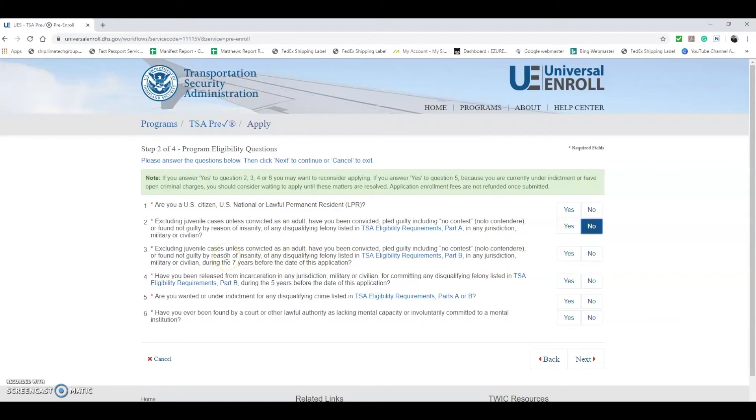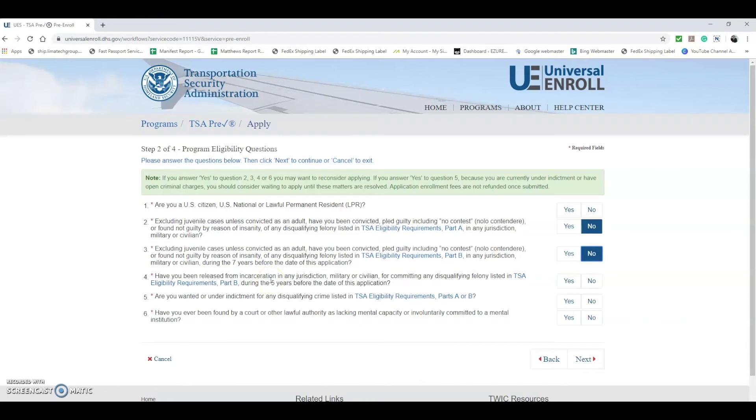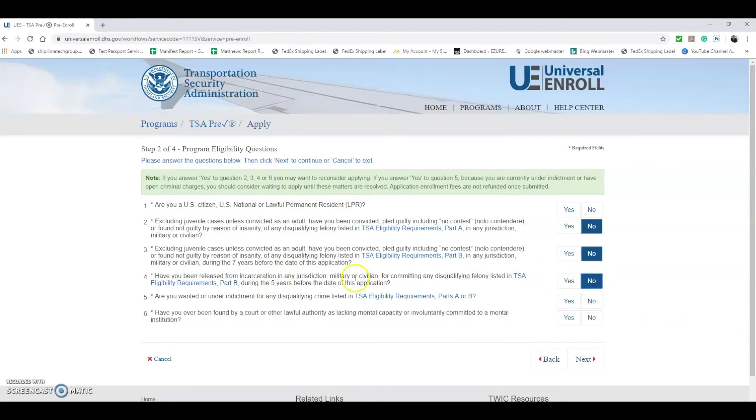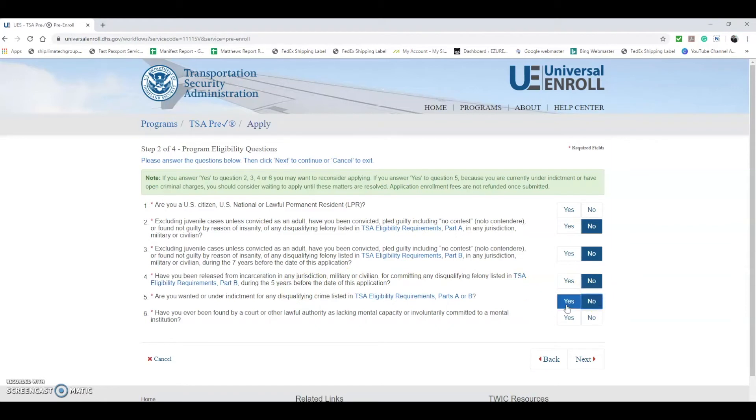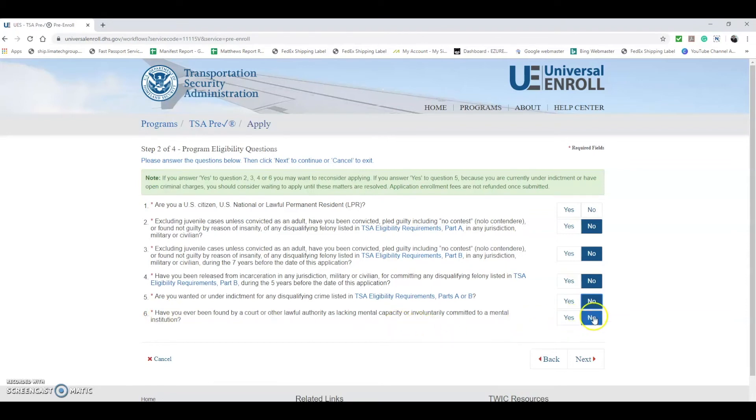Then this one here asks a very similar question again, so you're going to hit no. They want to know if you've ever been released from incarceration in any jurisdiction, so they want to know if you've ever been arrested within the last five years. This will also affect your eligibility. They want to know if you're wanted or under indictment for any disqualifying crime. If there are warrants out for you, you probably don't qualify for TSA PreCheck. And have you ever been found by a court or lawful authority as lacking mental capacity or involuntarily committed to a mental institution? This will also affect you, so you're going to hit no.